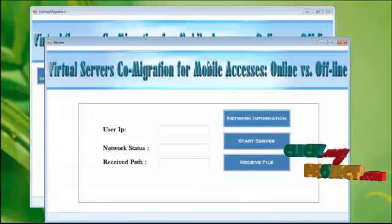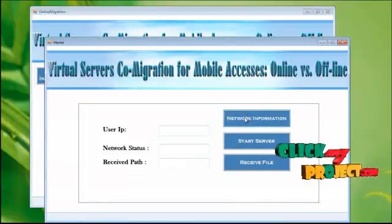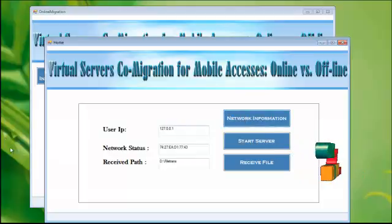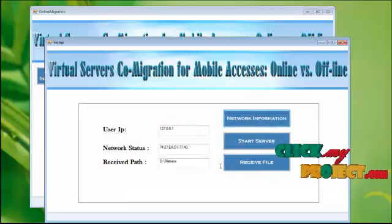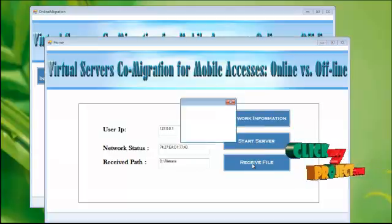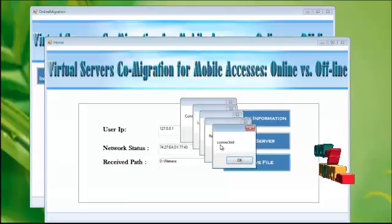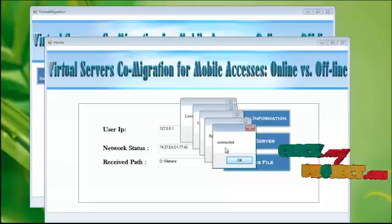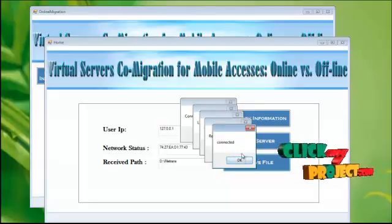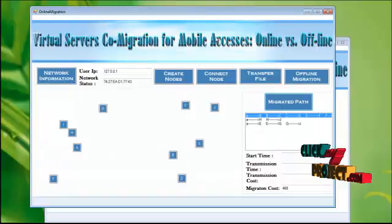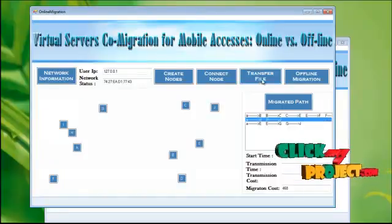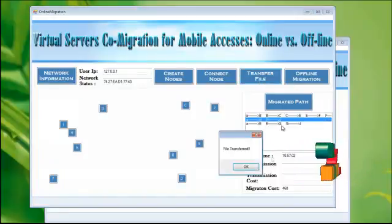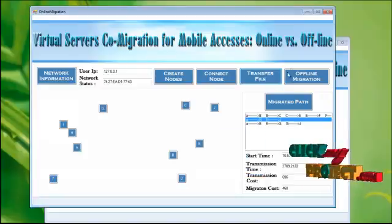Click network information. You will get the receiver IP address and the network status and the file transmitting path. Click receive file button. The client has been sent the file. Receiver is now active, ready for file receiving. Now click transfer file button. Your file has been successfully transferred.